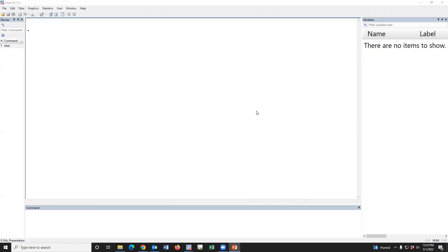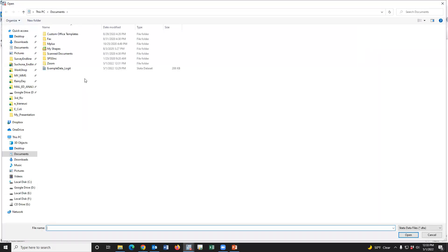Let's go to Stata software. This is the Stata window. Now we have to open the dataset. For learning or practicing purposes, I will use BDSS data. This is the example data created from the BDSS 2017-18 dataset, and I have kept the data in my Documents folder.